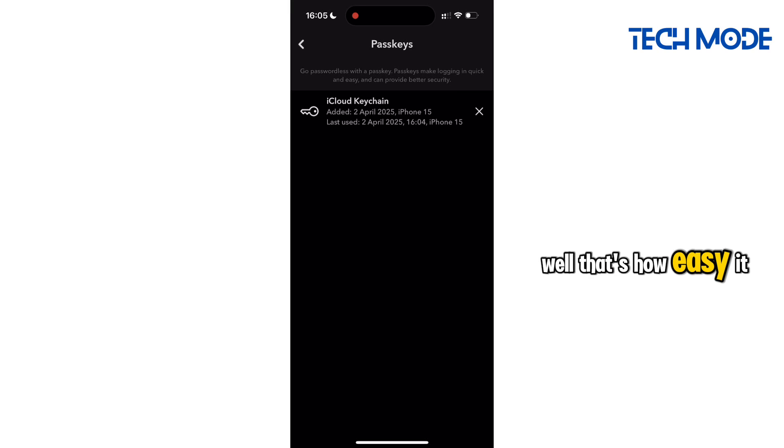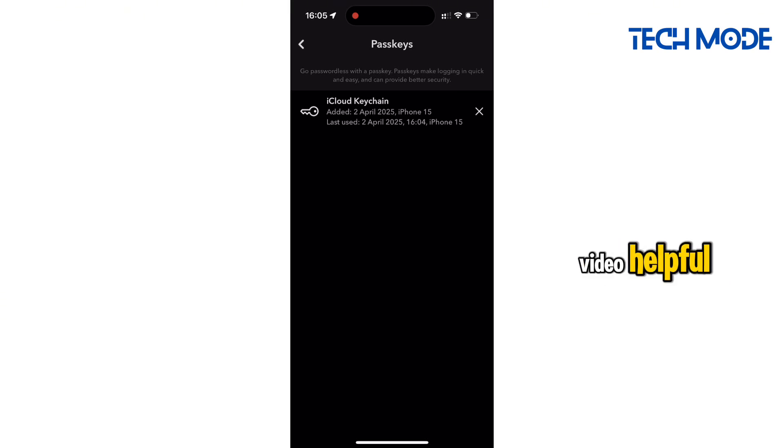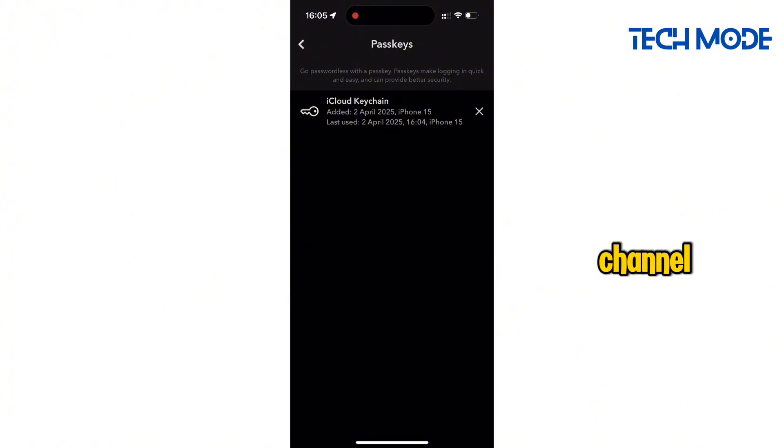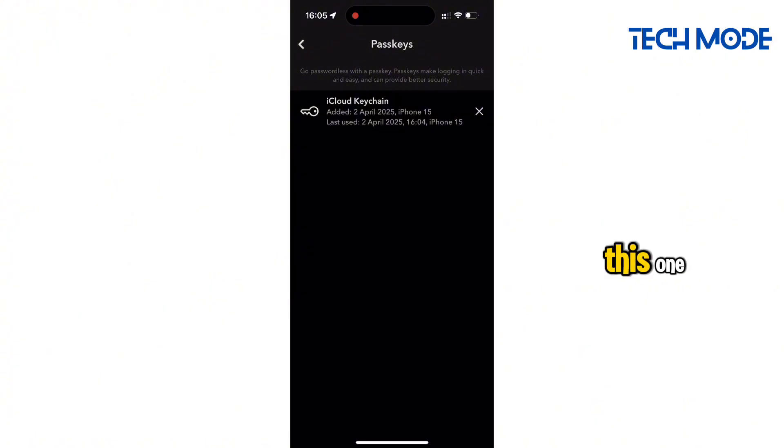Well that's how easy it is to add a Passkey on Snapchat, and if you find this video helpful, please consider subscribing to our channel for more informative tutorials like this one.